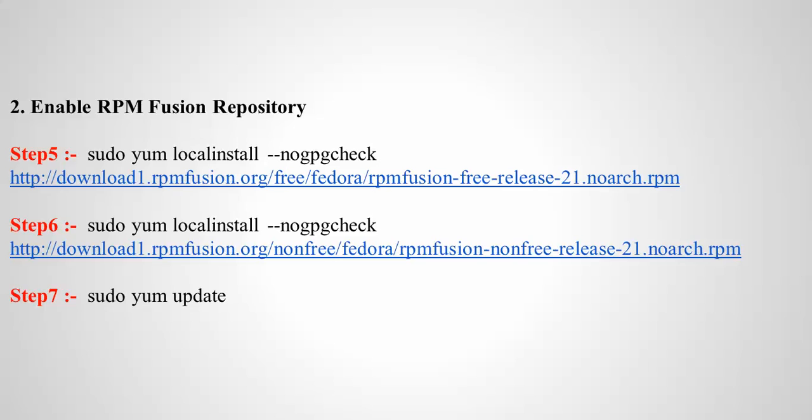Next is to enable RPM Fusion Repository - steps 5, 6, and 7. Step 5 is to update your local installed repository with no GPG check. That's going to be the free release. Step 6 is checking for the useful non-free release for versions 21 and 22.